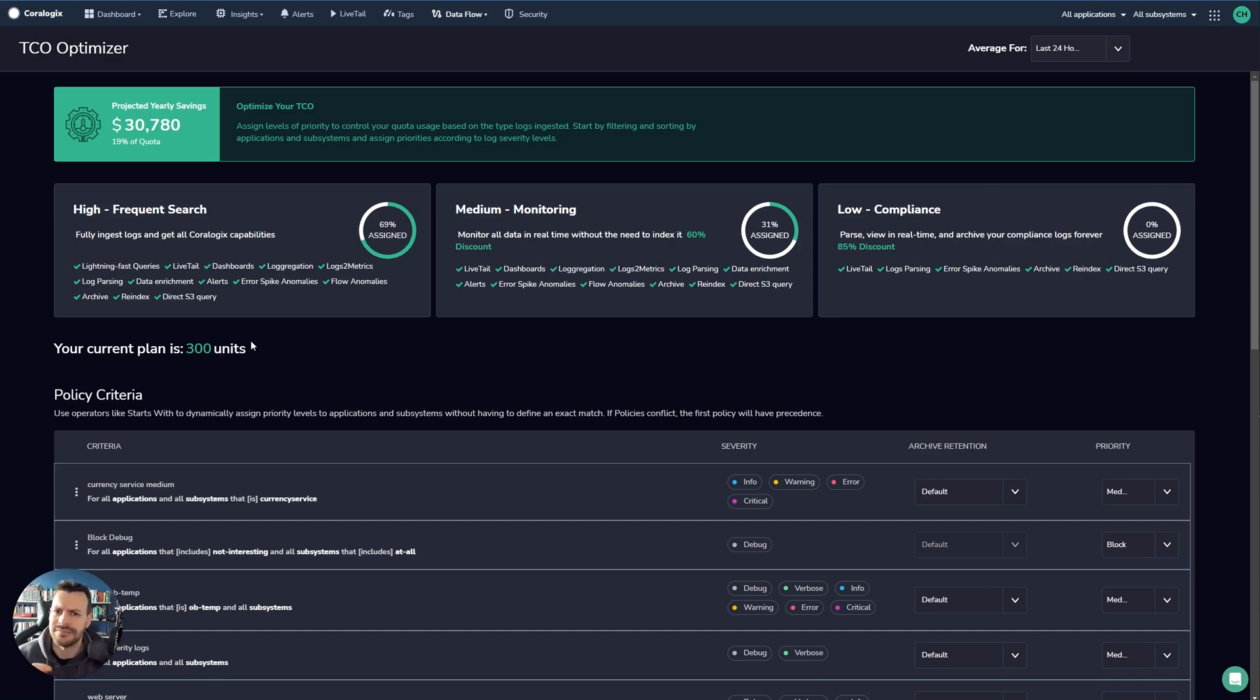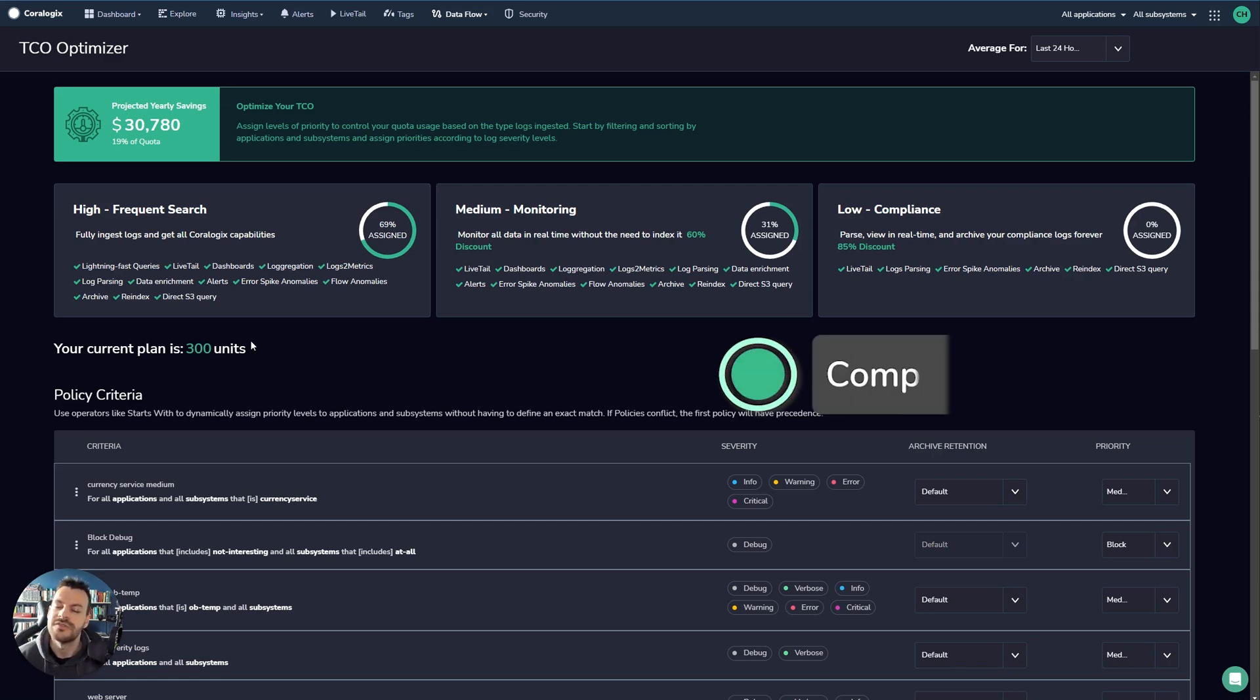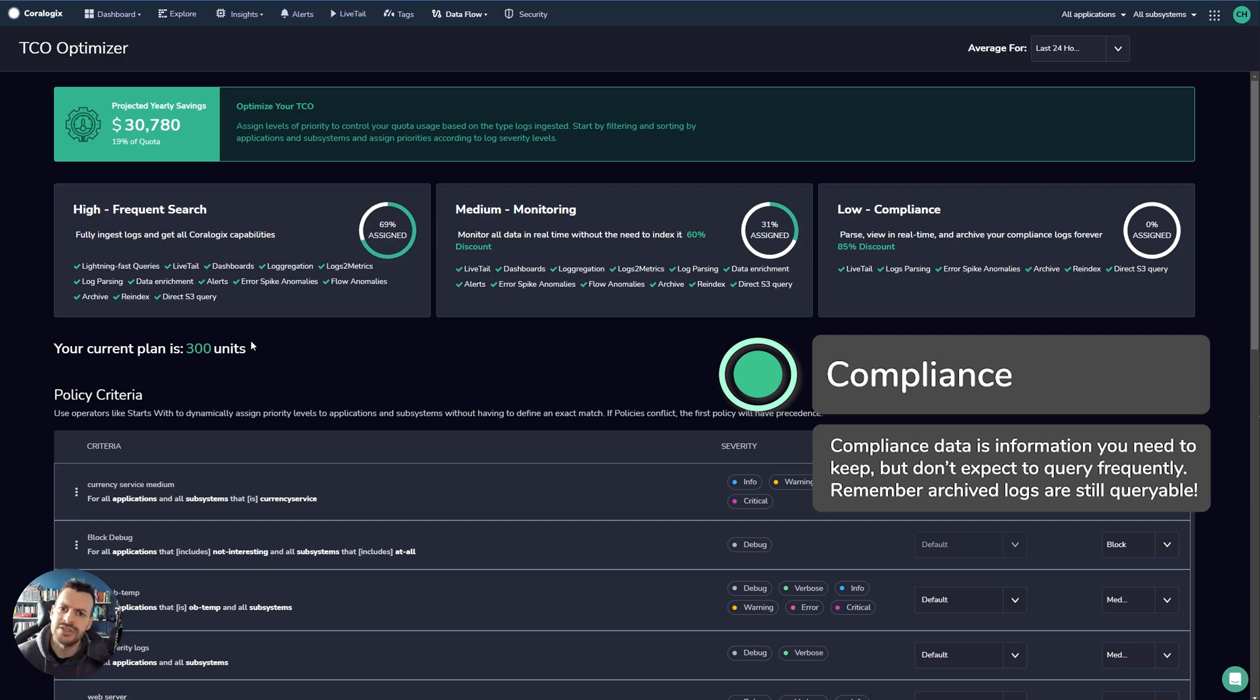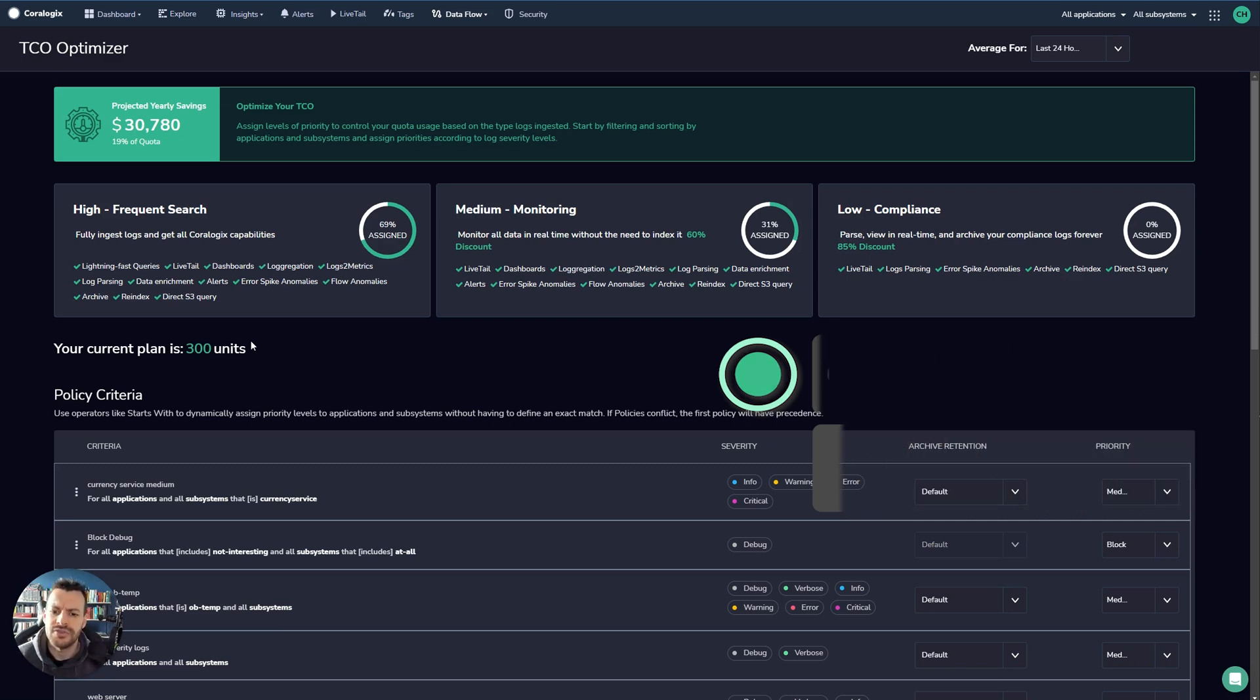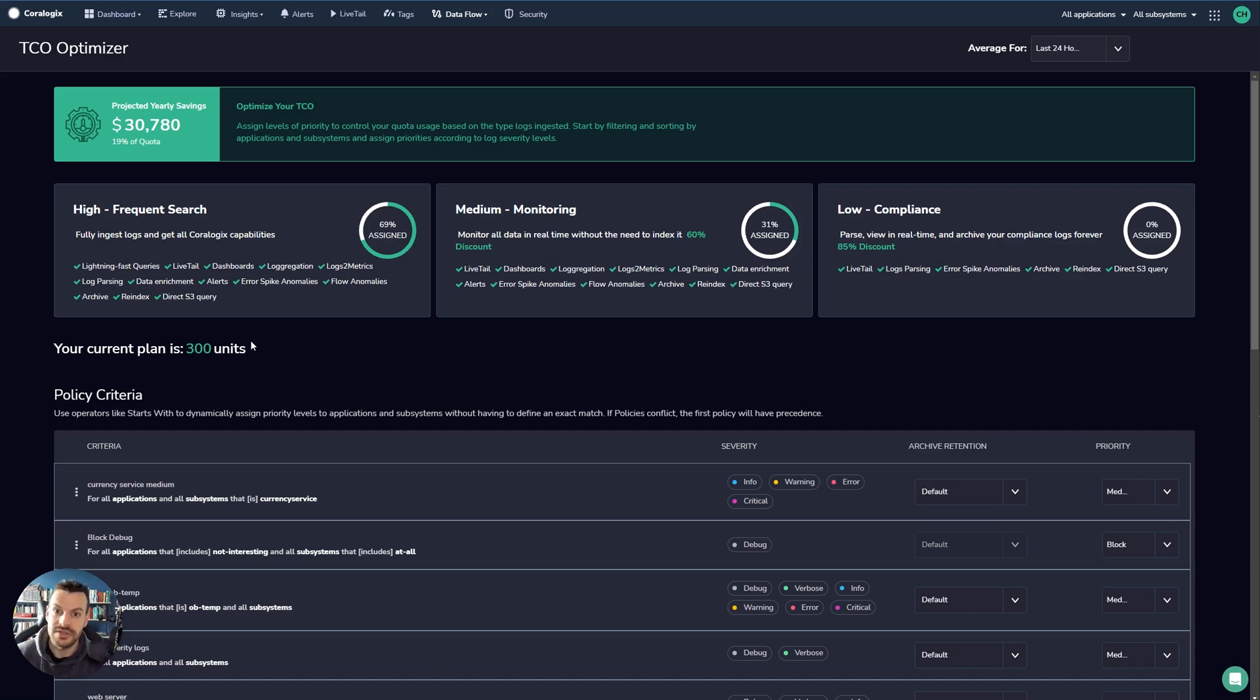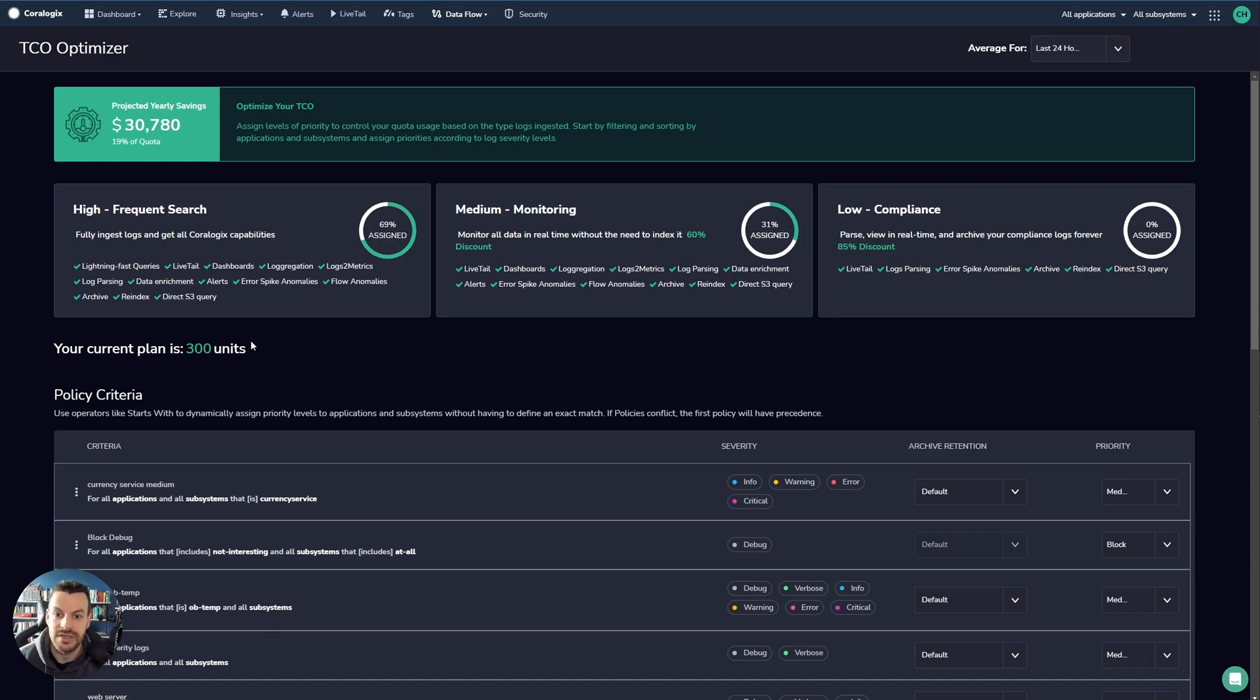So massive cost savings potentially here. Finally, low or compliance level logs. So a very common use case for this is audit logs. So you can understand how people are operating in your system or debug and trace level logs that you wish to keep, but you're not 100% certain that they will be queried very often. What happens with compliance level logs is they are pushed straight to your archive. Now you can still query them in your archive via the explore screen in archive mode. But again, they will not be visible in the frequent search mode in the explore screen.